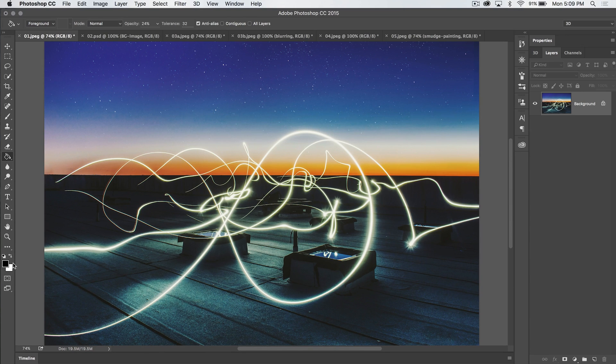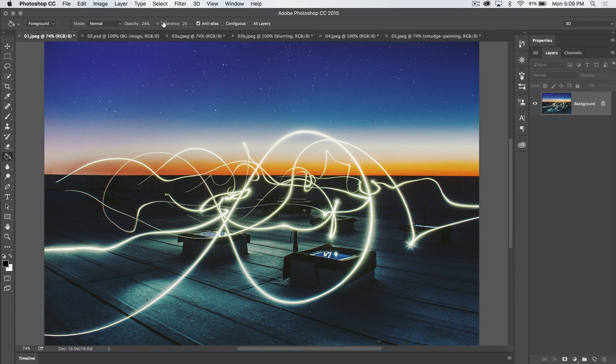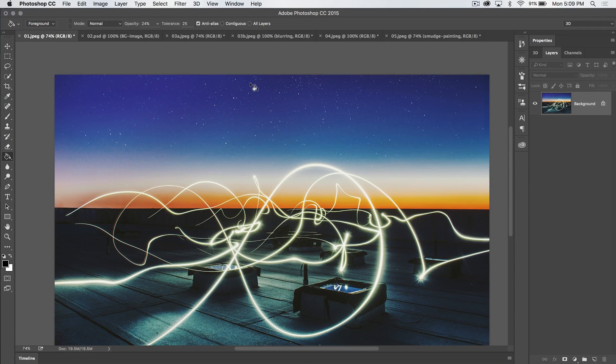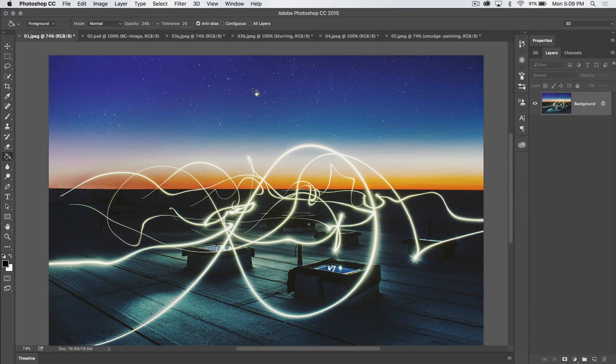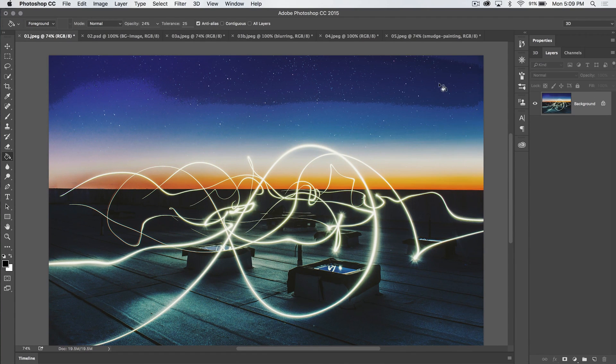Basically, it's just going to throw your foreground color wherever you click, and depending on how high or low your tolerance setting is up here, it's going to convert—well, let's just give it a shot here. So we've got this blue sky, right? I click with the Paint Bucket tool. It throws in some black.